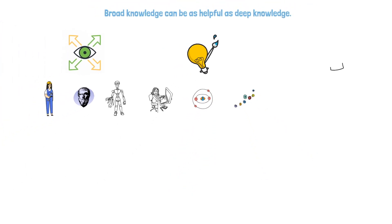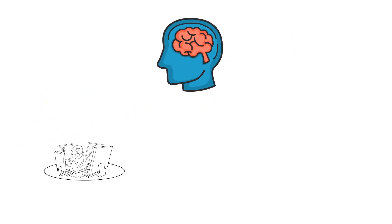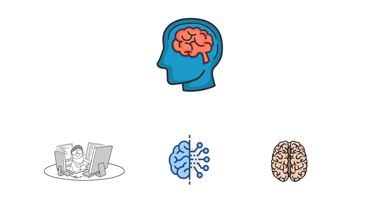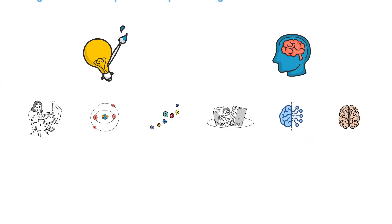It'll also expand your knowledge and expertise. Learning about ideas outside of your field of study can also expand your knowledge and expertise in unexpected ways. For example, if you're a computer scientist interested in artificial intelligence, learning about psychology and human cognition can help you develop more effective and ethical AI systems.